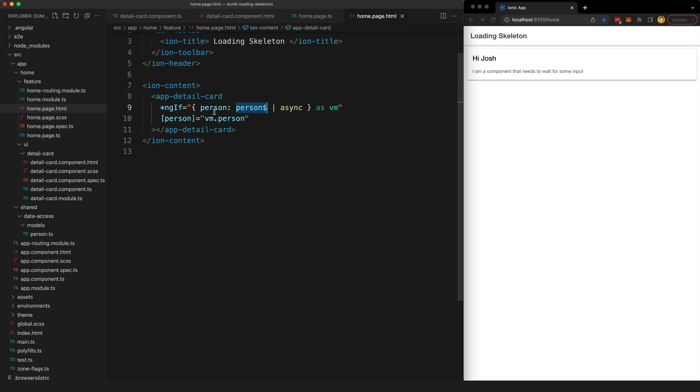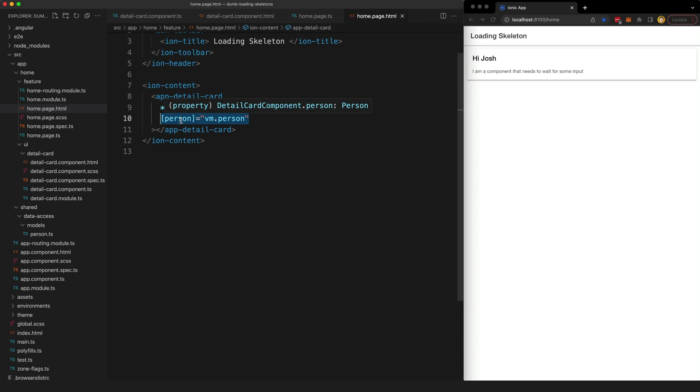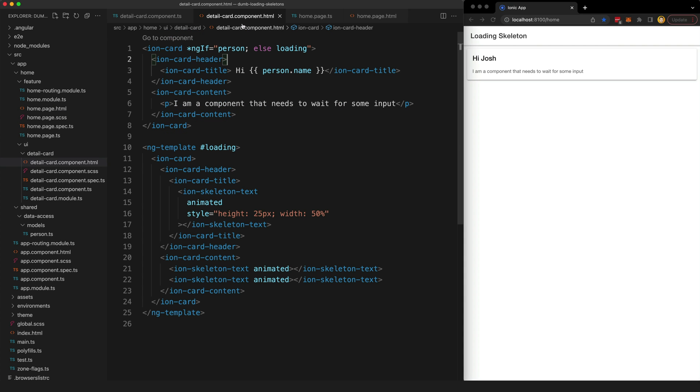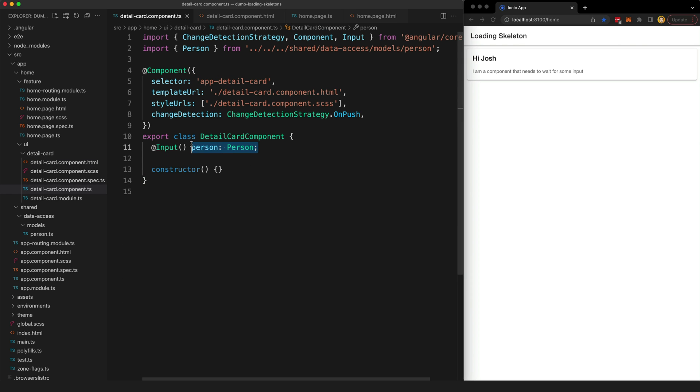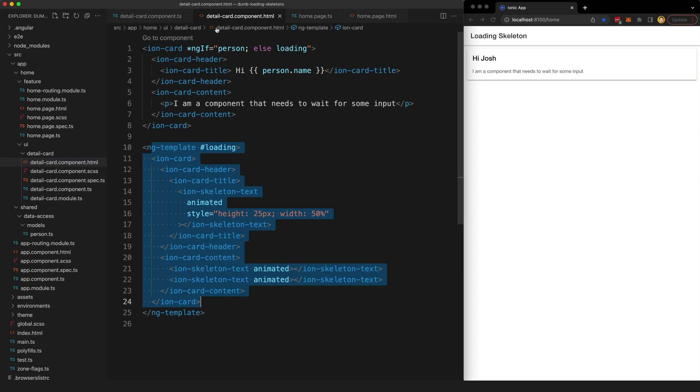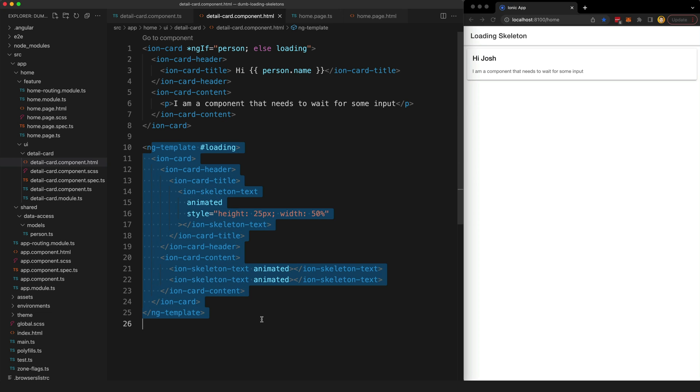What this means is that now we are actually going to just render this dumb component immediately and pass in the person input even if it is undefined or null. Once it has emitted we're going to pass in the actual value, but initially we are going to pass person in as null or undefined. That is going to allow this detail card component to actually display this loading template because it's initially going to get that falsy value which is going to cause this ngif to fail and for this loading template to display.